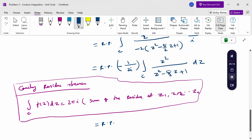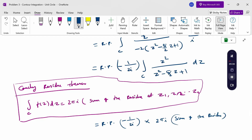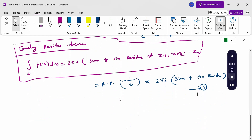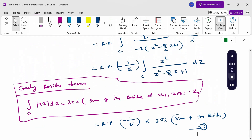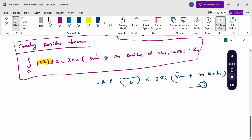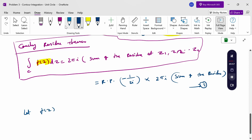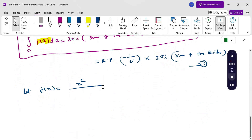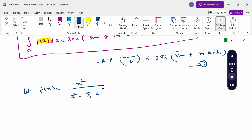Therefore the integral equals the real part of (−1/(2i)) times 2πi times the sum of the residues. From the integrand, f(z) equals z² divided by (z² − (5/2)z + 1).